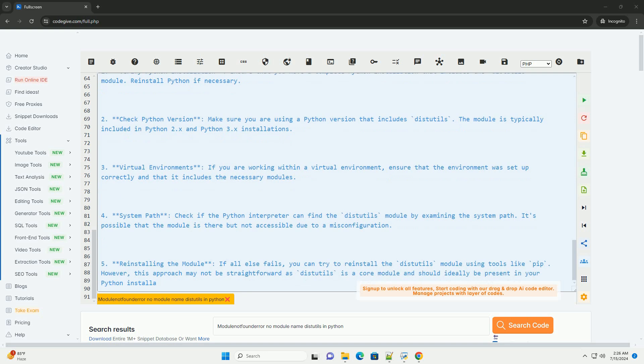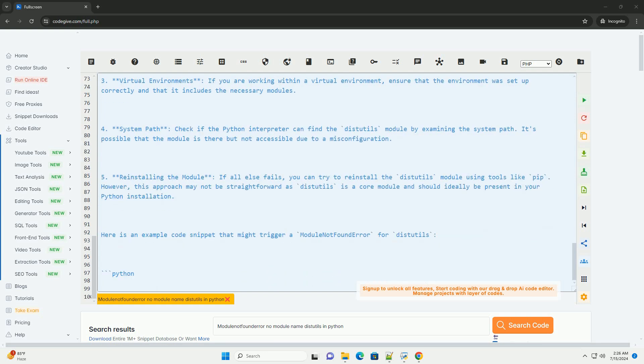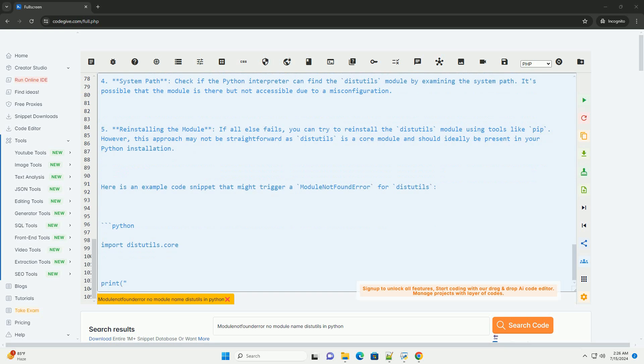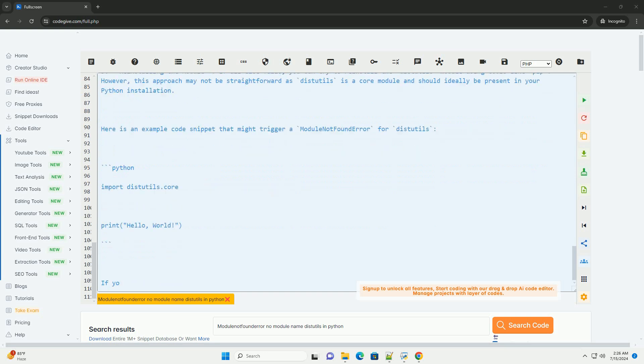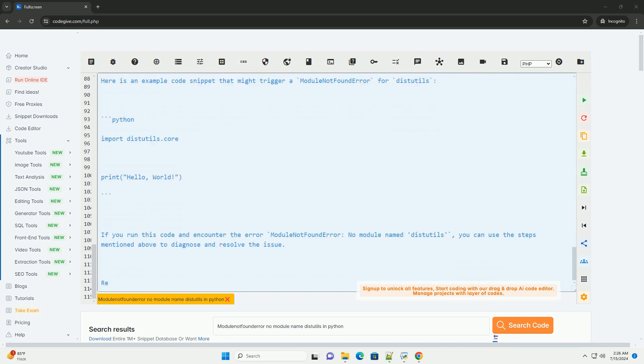Here is an example code snippet that might trigger a module not found error for distutils. If you run this code and encounter the error module not found error, no module named distutils, you can use the steps mentioned above to diagnose and resolve the issue. Remember that distutils is a core module in Python, so encountering this error may indicate a problem with your Python installation that needs to be addressed.